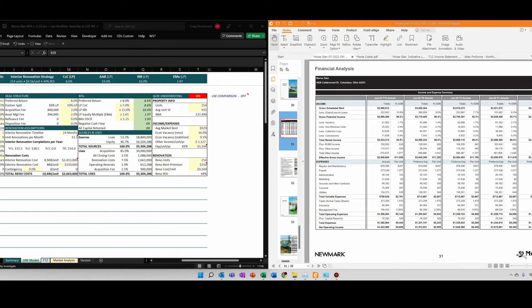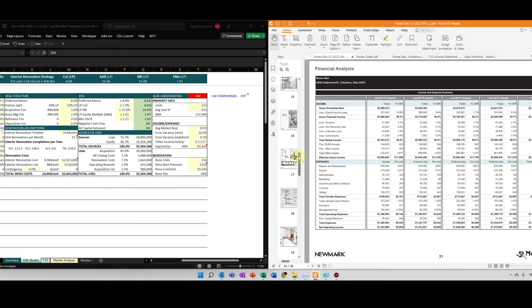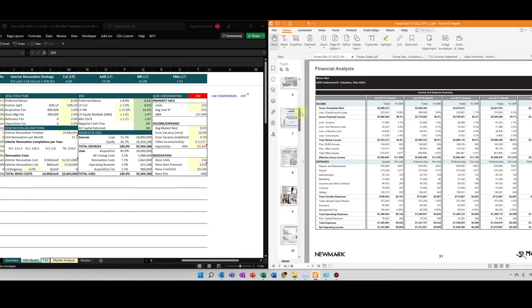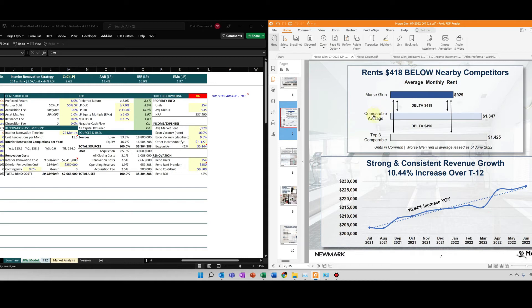So that's it for my income and expenses, really high level assumptions. And then what I can do is I can use the OM and some emails I've had with the broker to estimate my renovation. If I go up to his OM and I look at page seven, they're estimating there's about a $400 difference between what is in place and what the comparable average is.